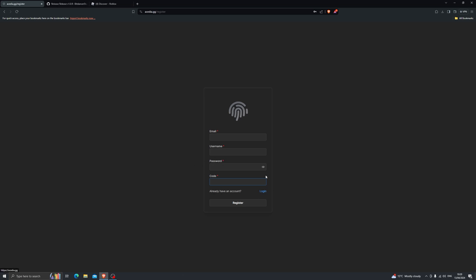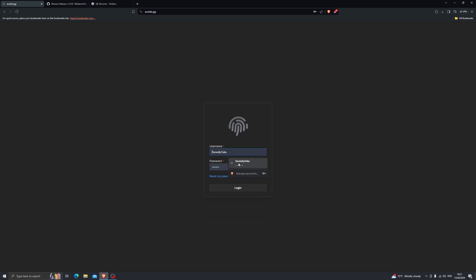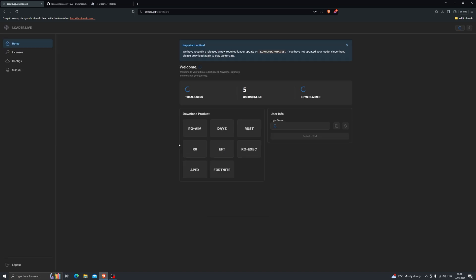Make sure you note down these details — the most important parts being the username and the password, because those are the two things needed to log into your account. Once you've created your account, go ahead and log in, and once you do log in it will take you to this page.